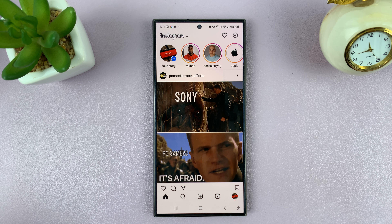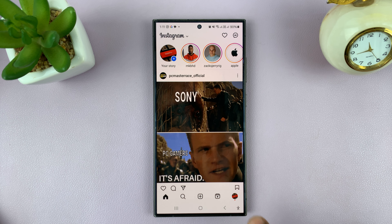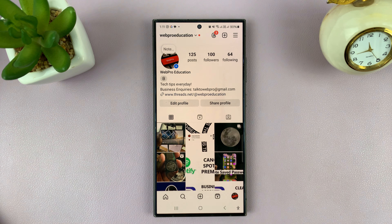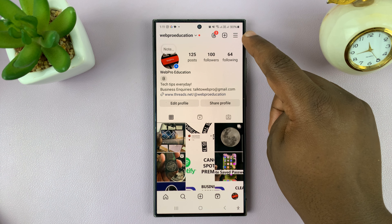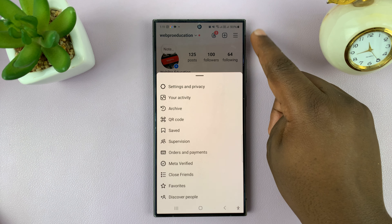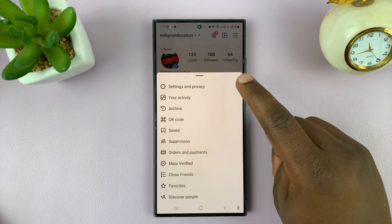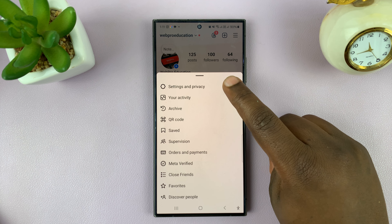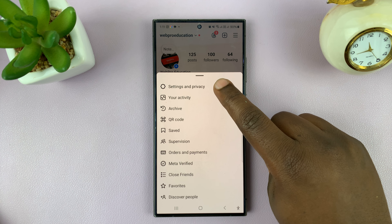To add close friends on Instagram, simply launch the Instagram app and then tap on your profile icon in the bottom right corner. Then tap on the three-line button in the top right corner and select Settings and Privacy.